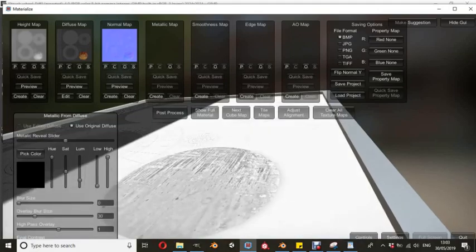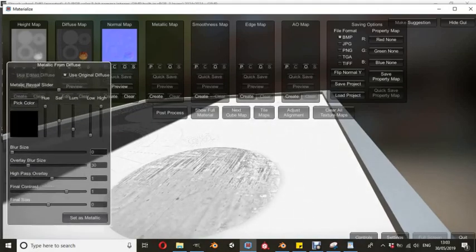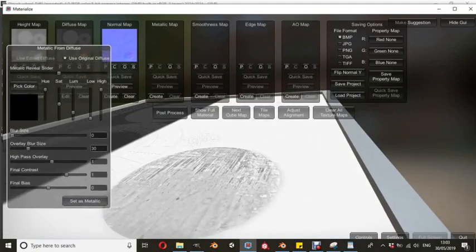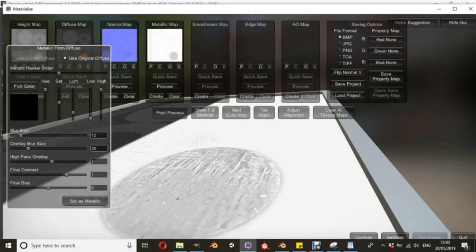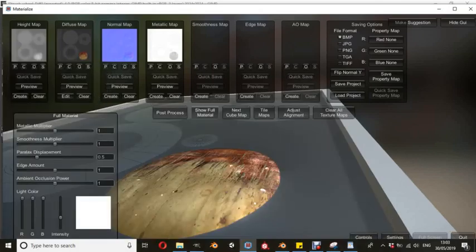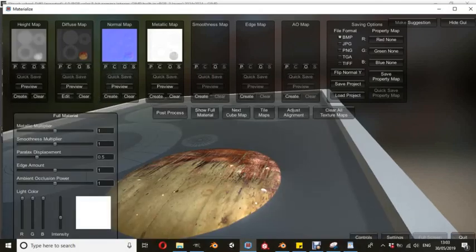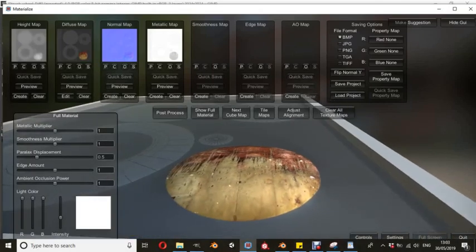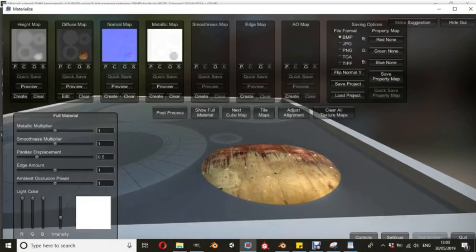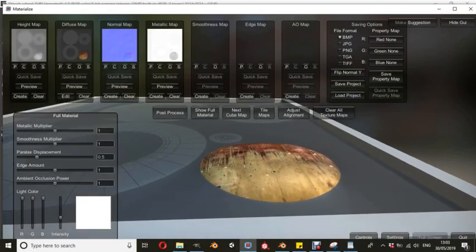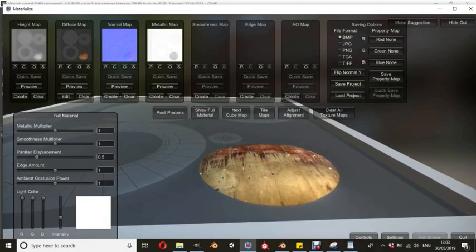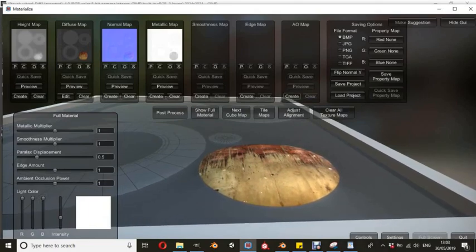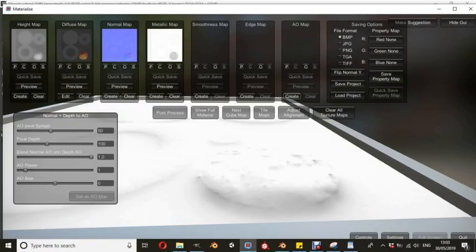So we're going to create a metallic map. This, as you can see here, creates a black and white map and that determines which parts of the object are in fact metallic. We're going to click apply that. Now you can see that it's got a bit of a sheen to certain parts of it, but not others. But it's still not coming up particularly well.